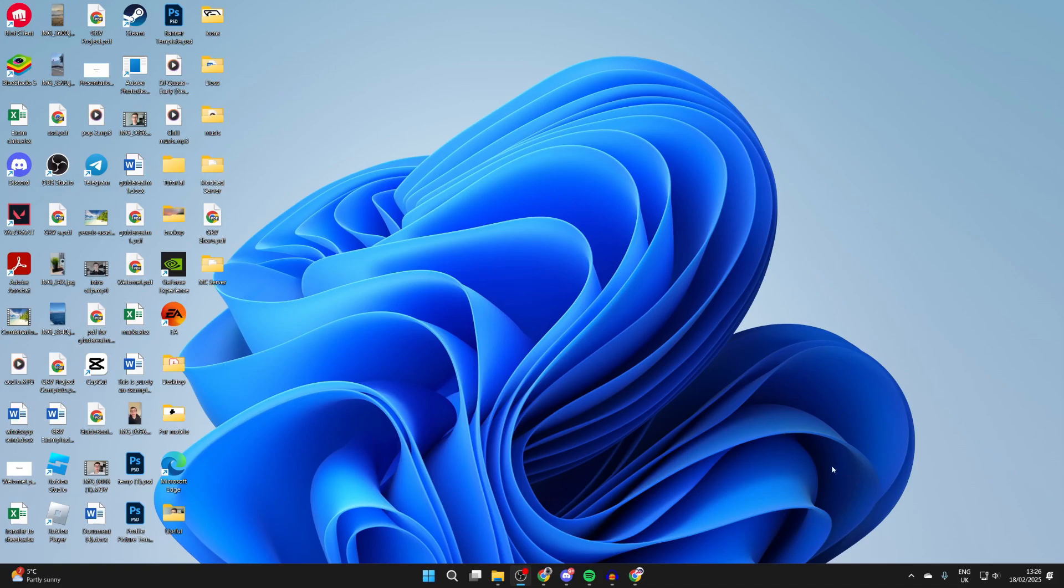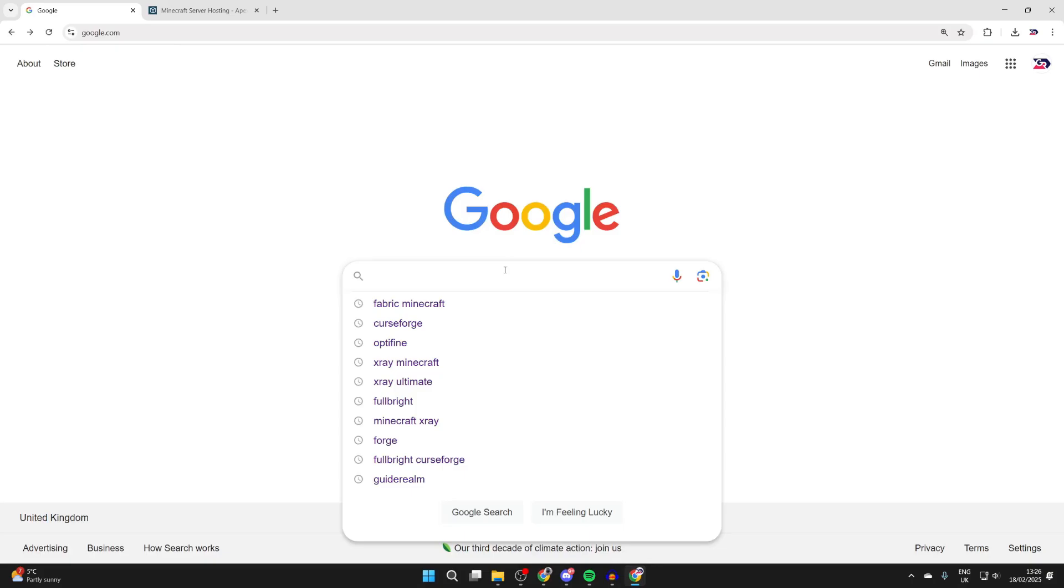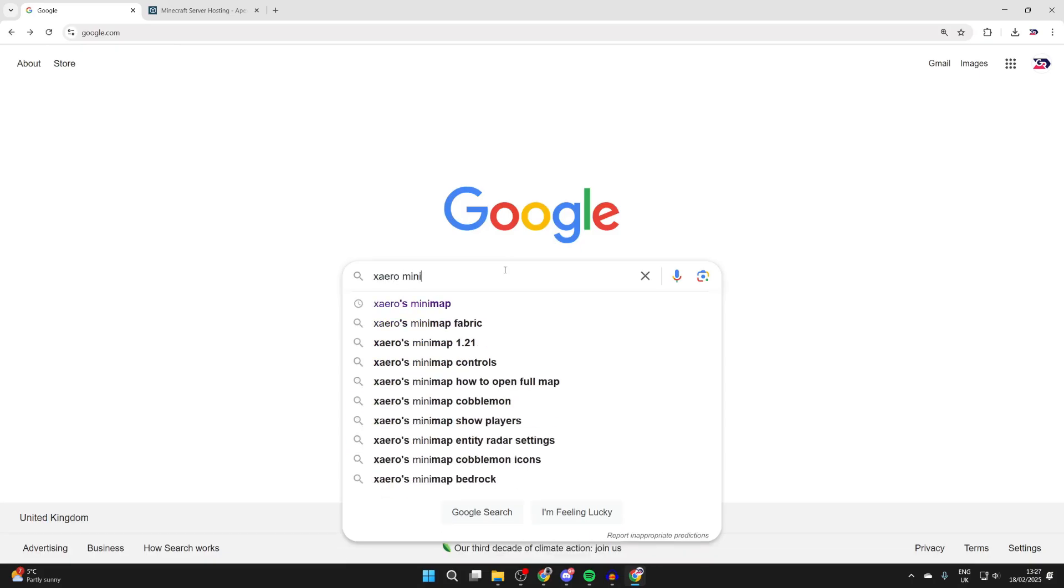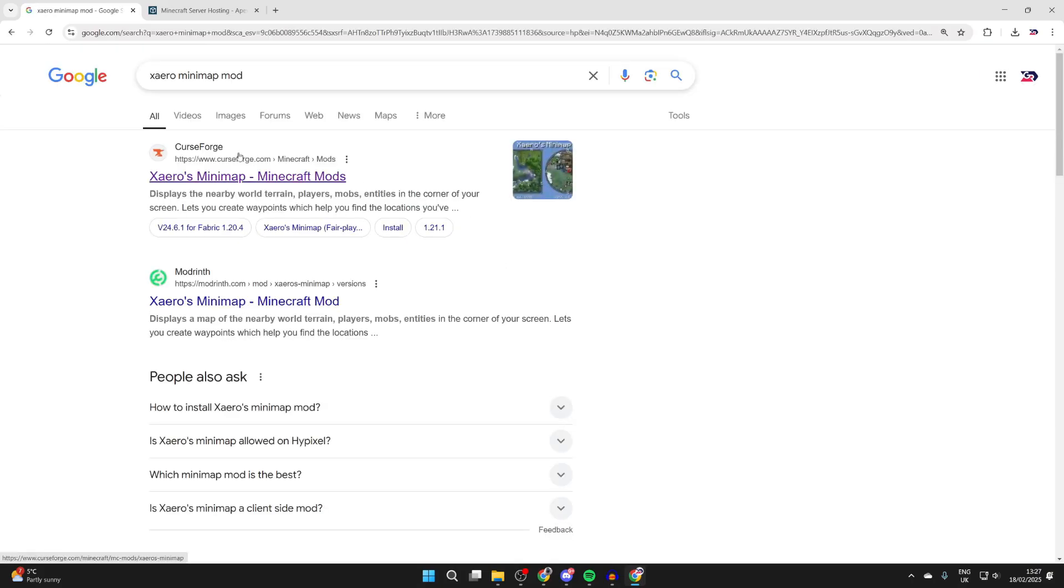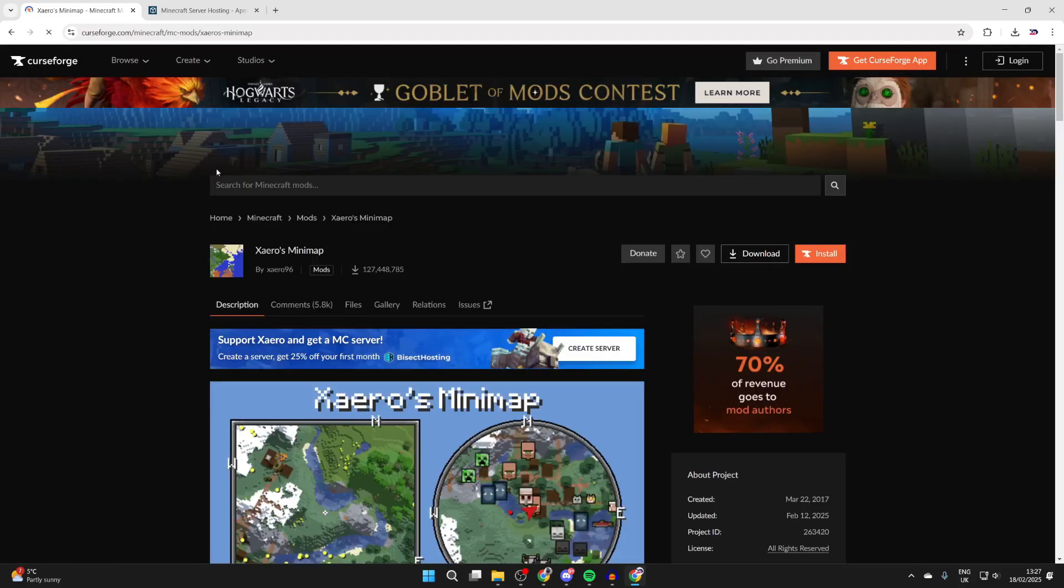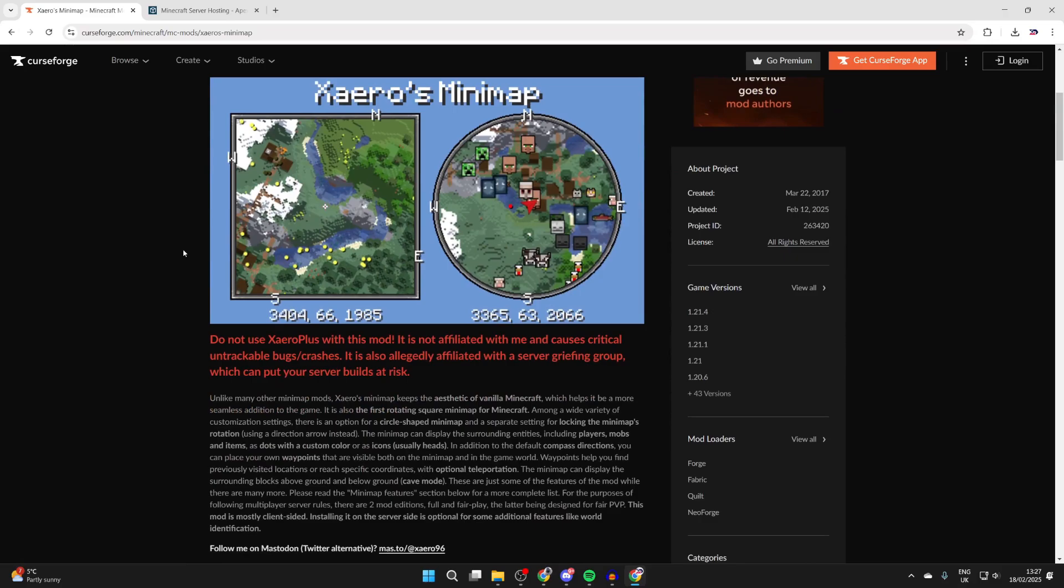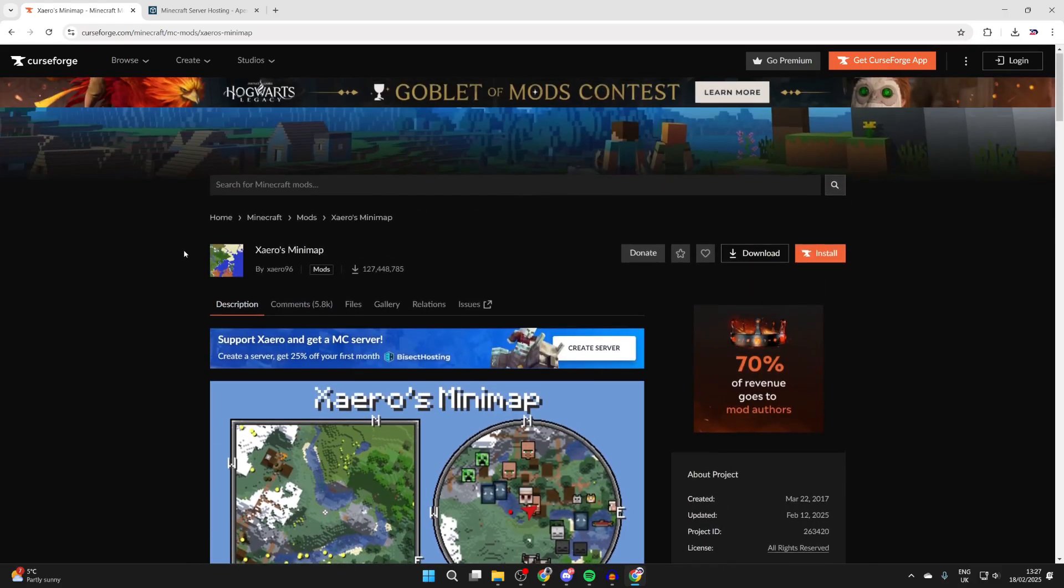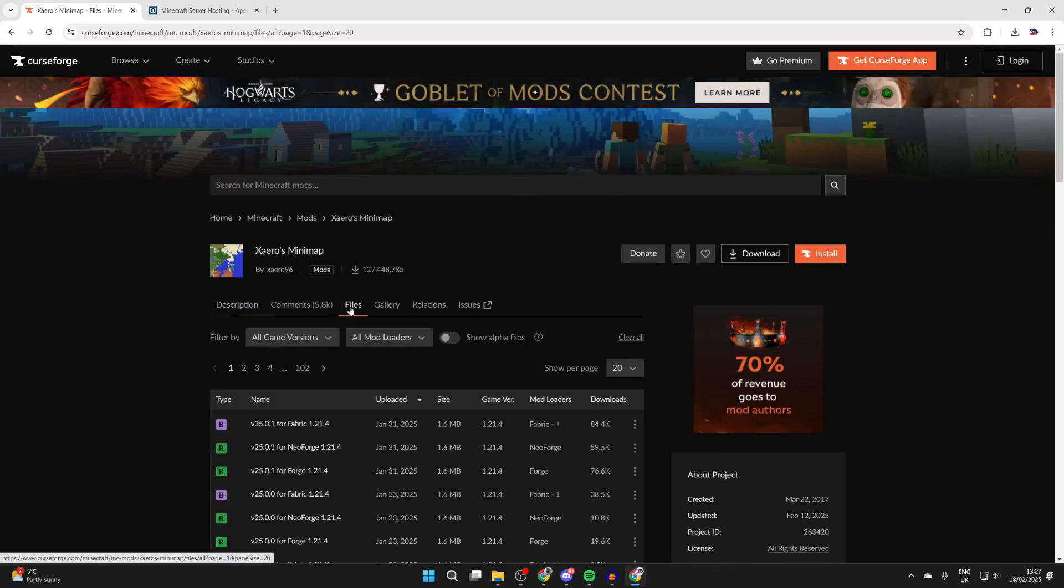Now you need to open up a web browser. I'll open up Chrome, but it doesn't matter. We can then type in Xero minimap mod and we can get it from CurseForge. There are other sites, but this is just the one I use.